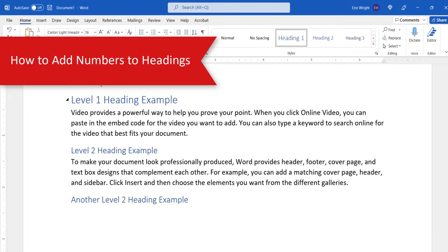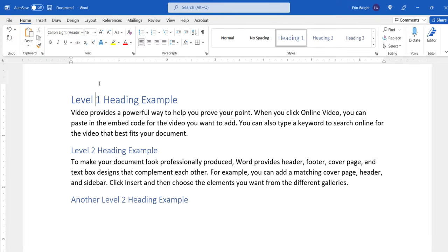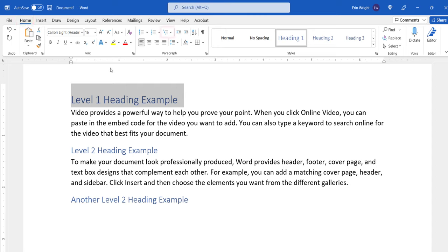To begin adding numbers to headings, first select the Heading 1 in your document. Then, select the Home tab in the ribbon, followed by the Multi-Level List button in the Paragraph group.